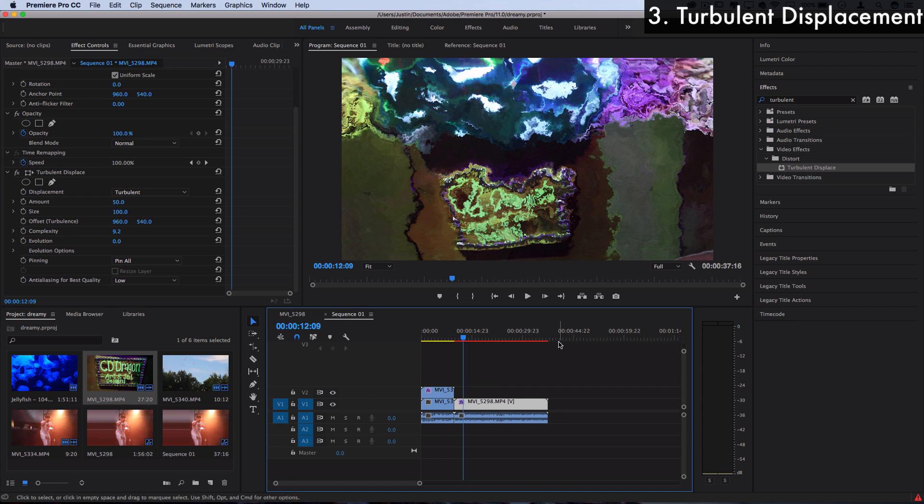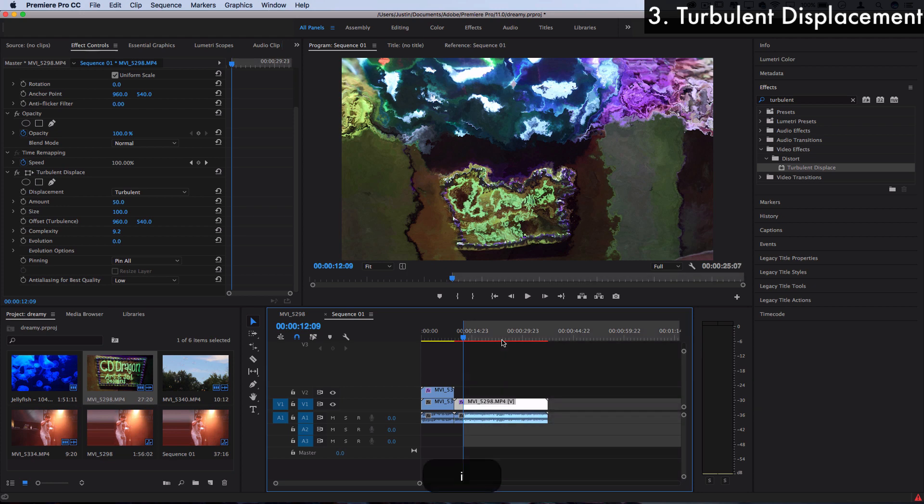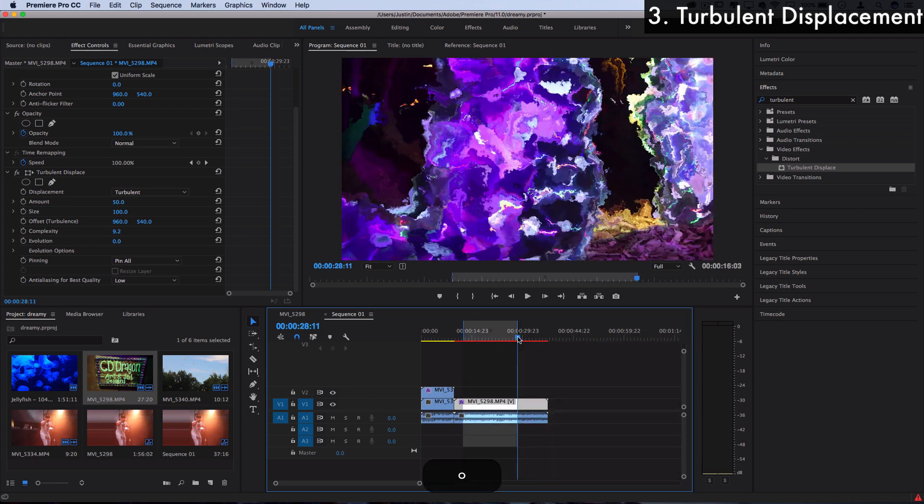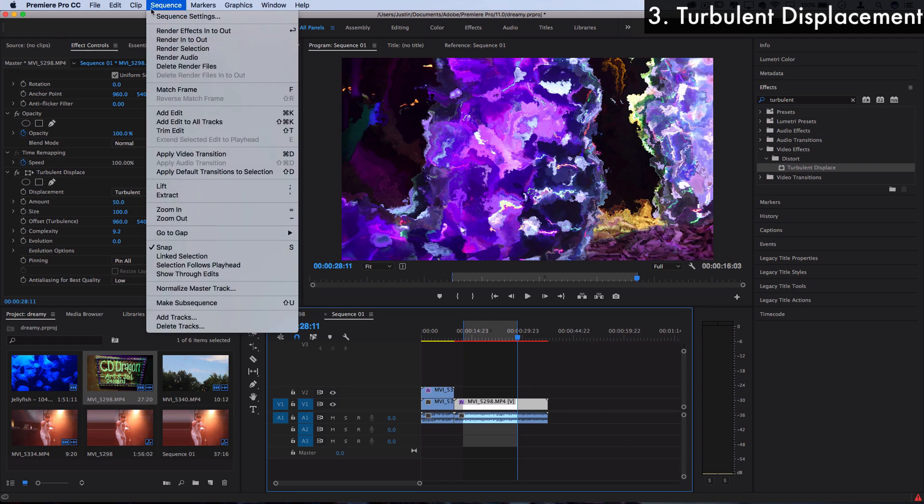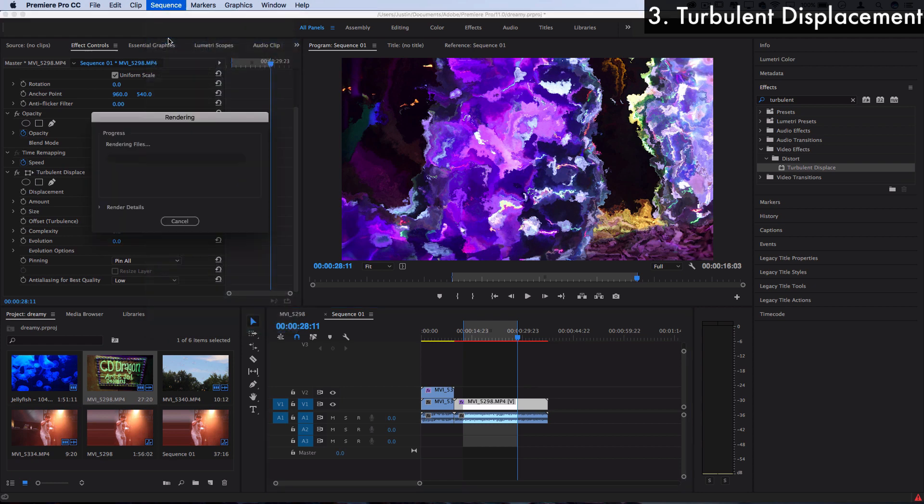Now this is a pretty heavy effect on the processing so you can see it's red, that means it's not rendered. If you want to preview it you can always press I and then O on a certain section and go to Sequence, Render In to Out, and Premiere will render a video preview for you to smoothly play back.